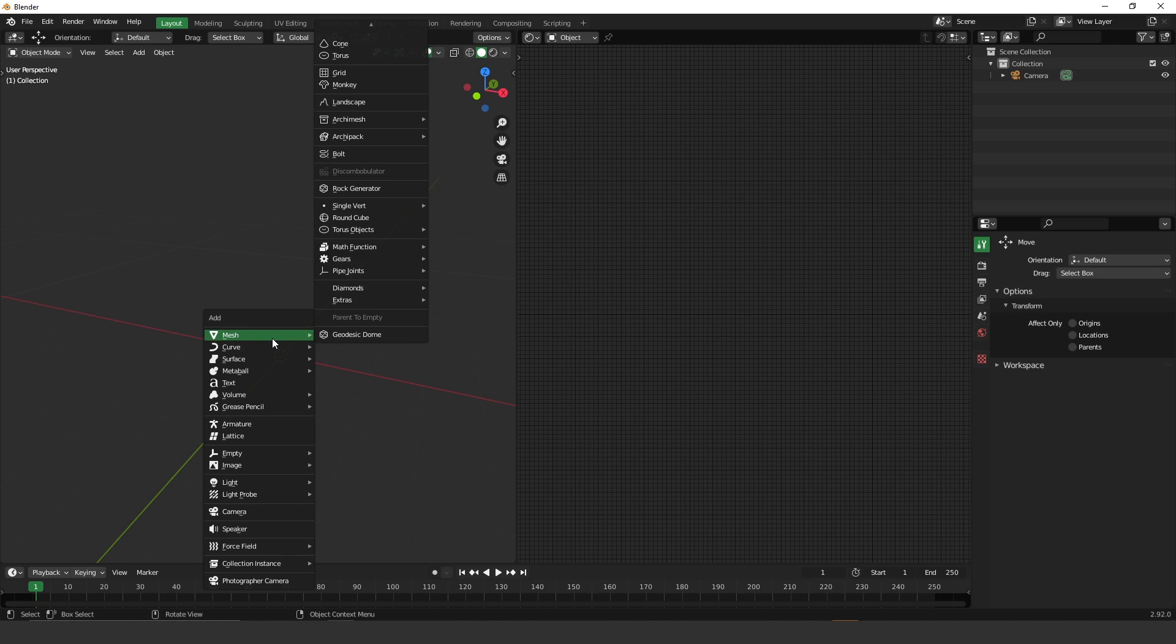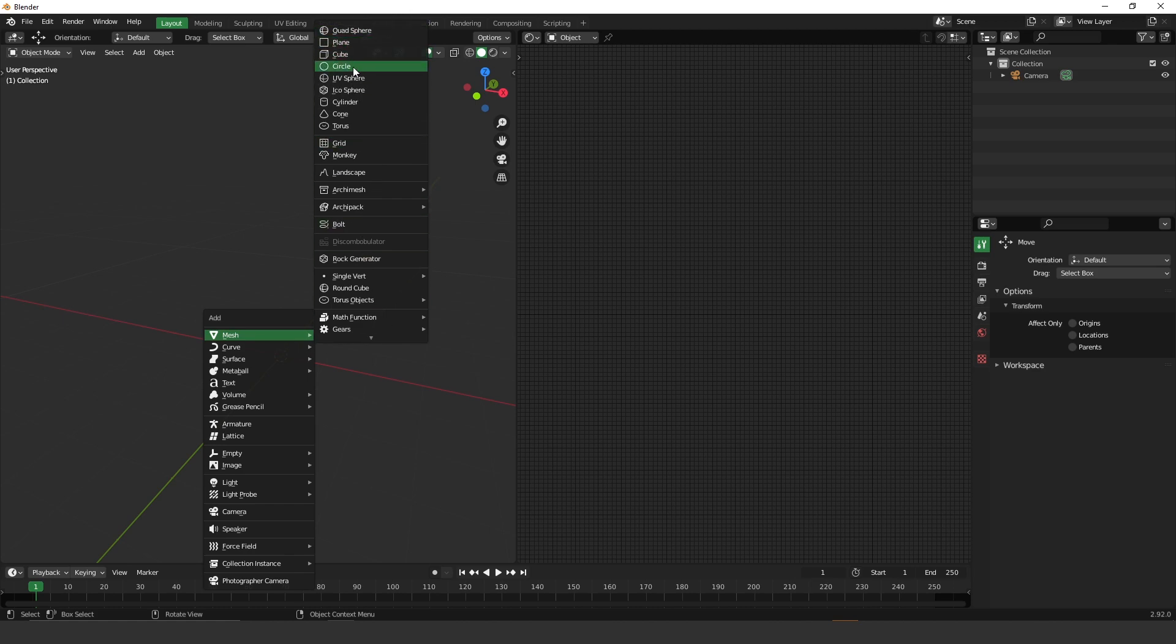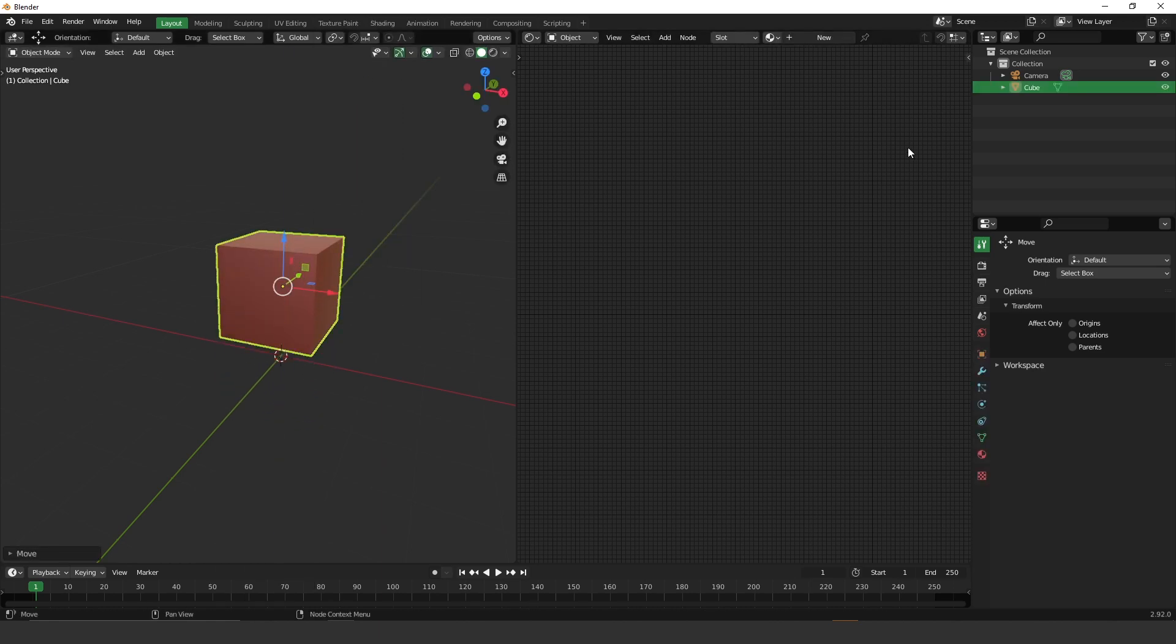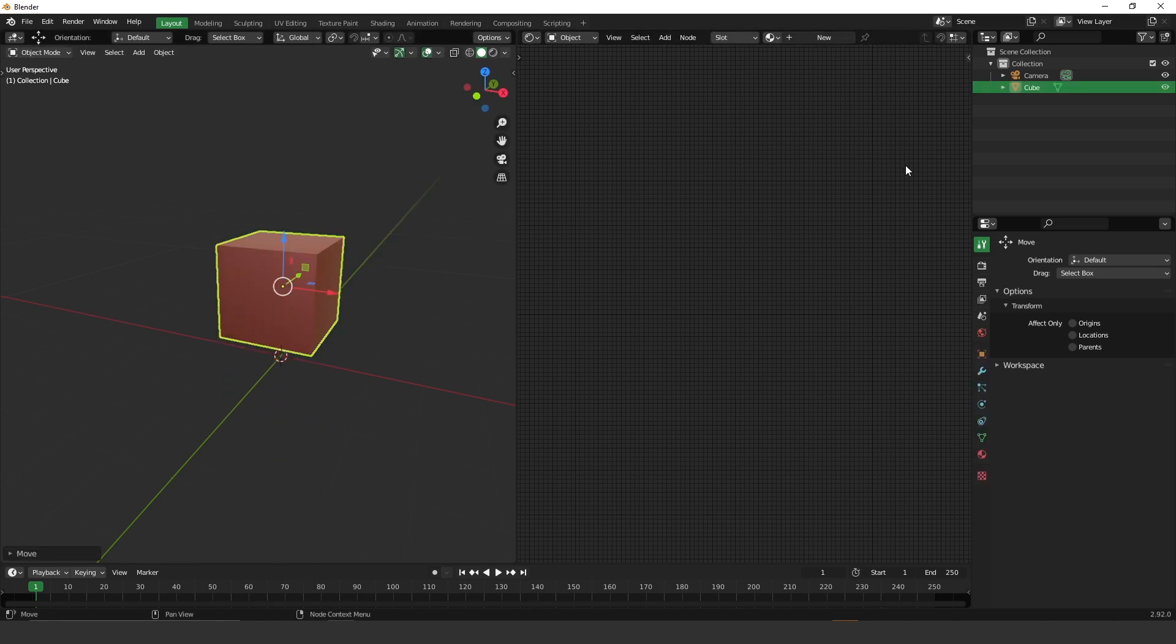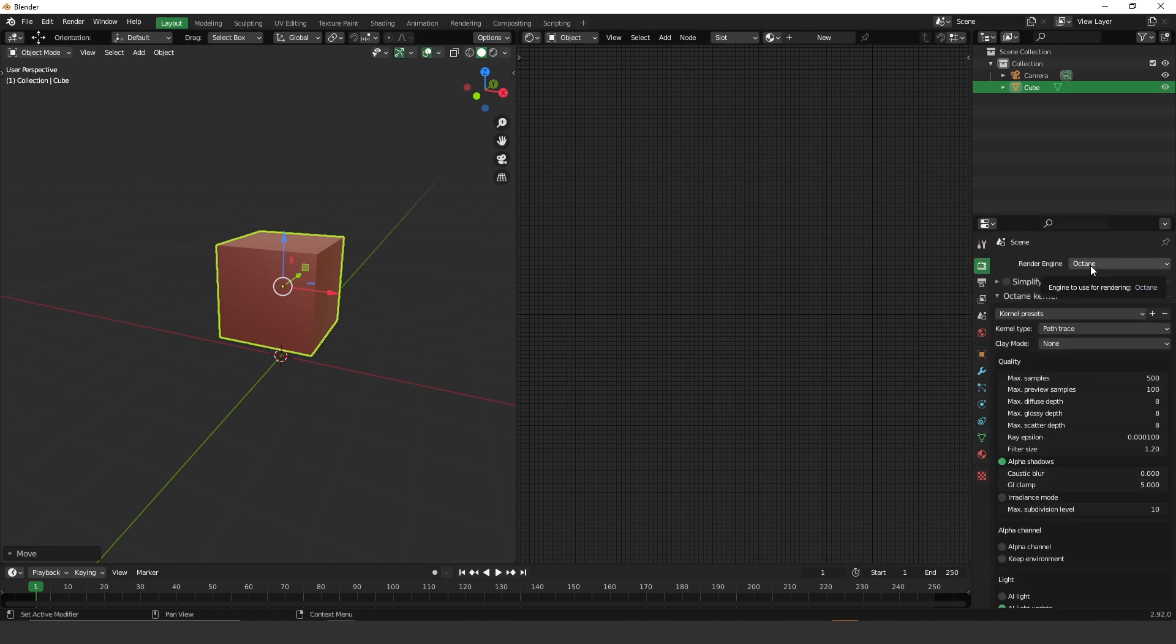So let's create a geometry here. You can create any like primitive from Blender Mesh. So I create a cube. Also, in the render engine here, you have to change to Octane.